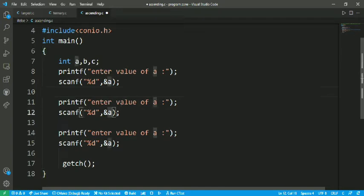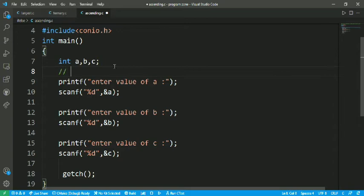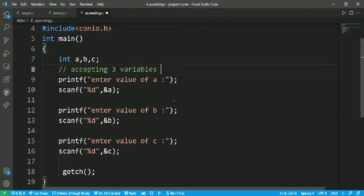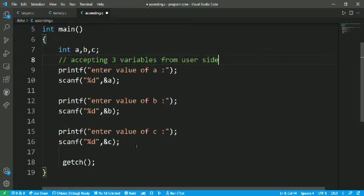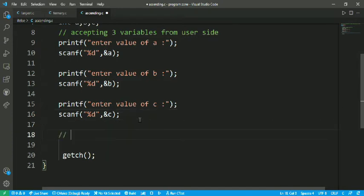We replace a with the b variable and then with the c variable. These lines are for accepting three variables from the user side. After that we have to arrange them in ascending order.